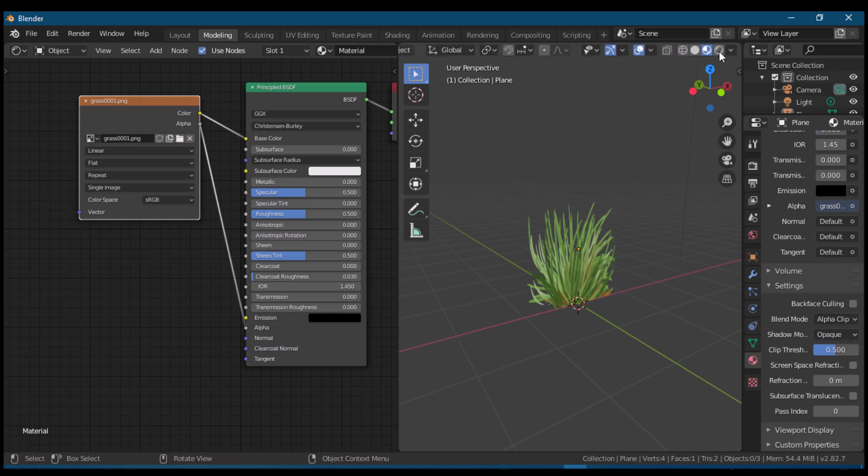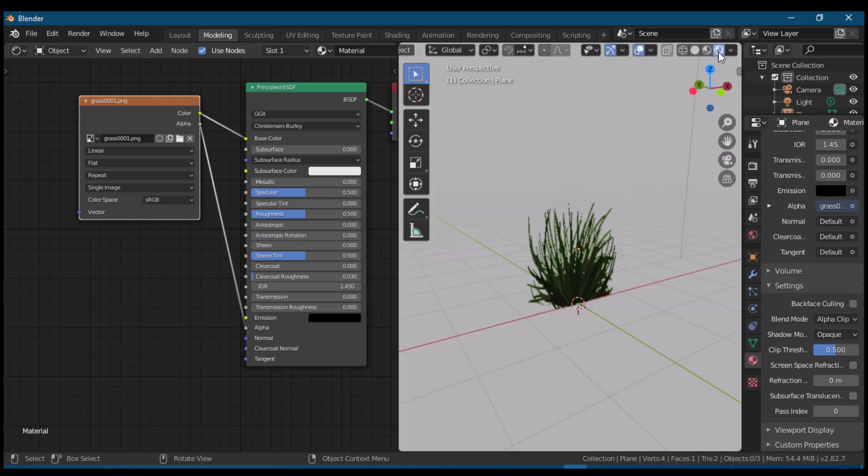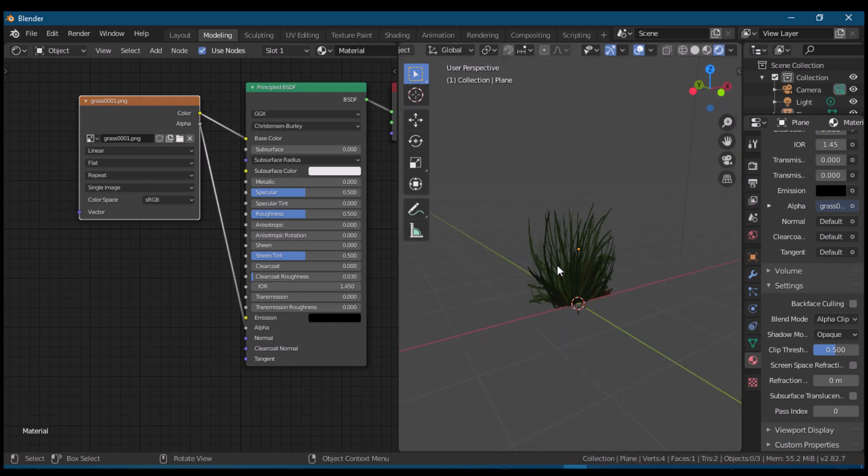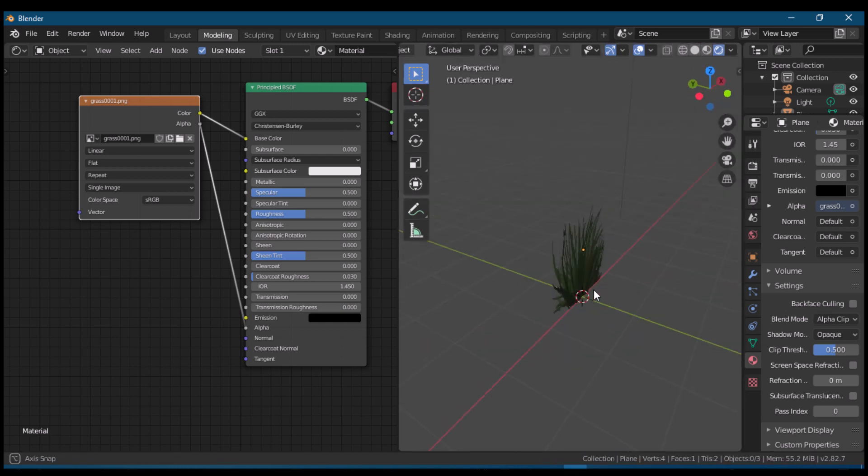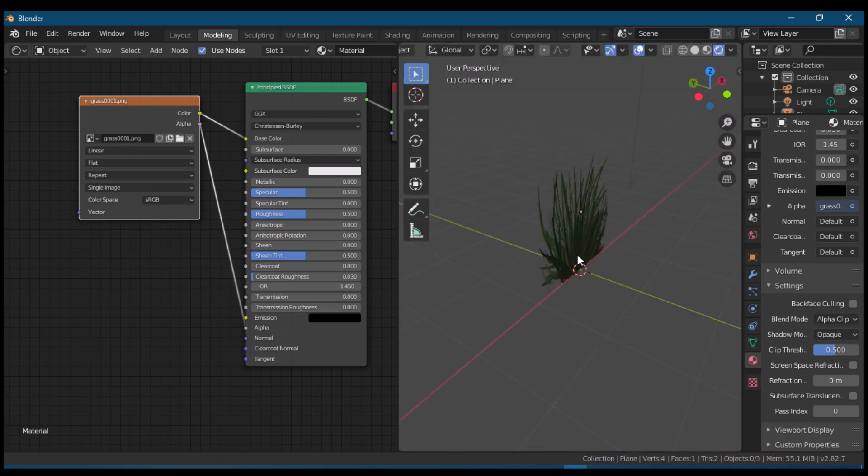But what about its shadow? Let us see our model in render preview and try to create a plane so we can see the shadow of our mesh.